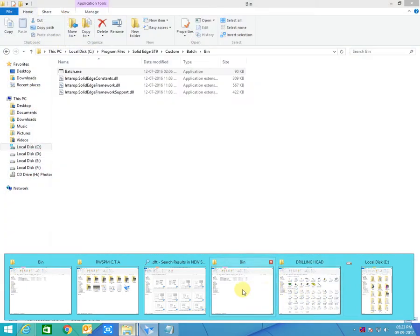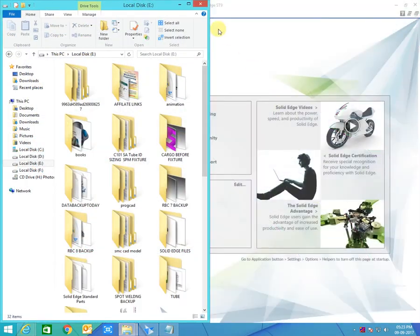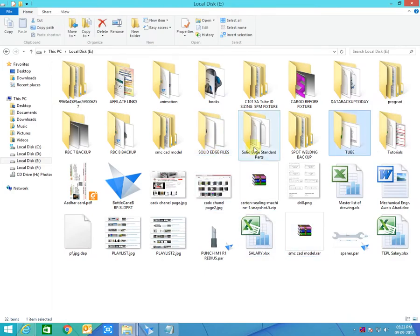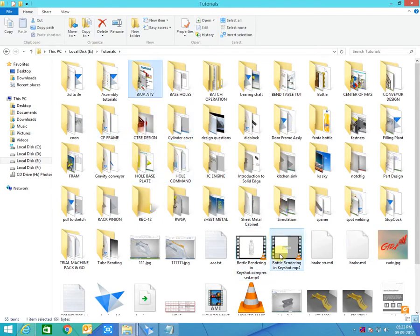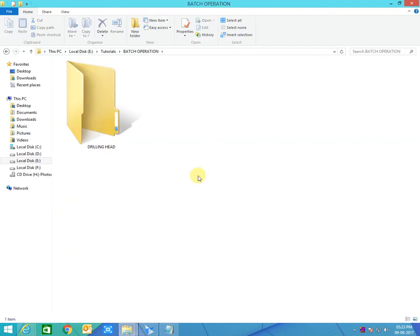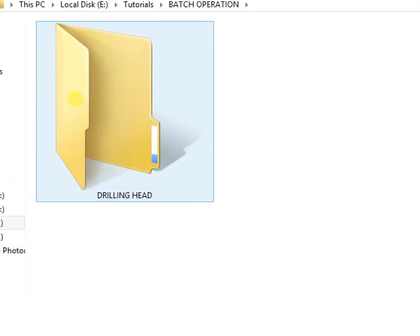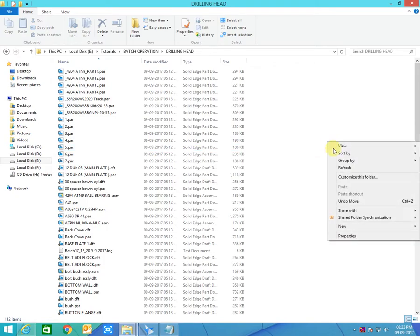Here I have one assembly file — drilling header. First of all I will show you how many files are there. This is the folder in which you can see assembly files and five drafts. The task is to convert all 14 documents to PDF with the use of only one mouse click, or one operation only. So let's open this assembly file.